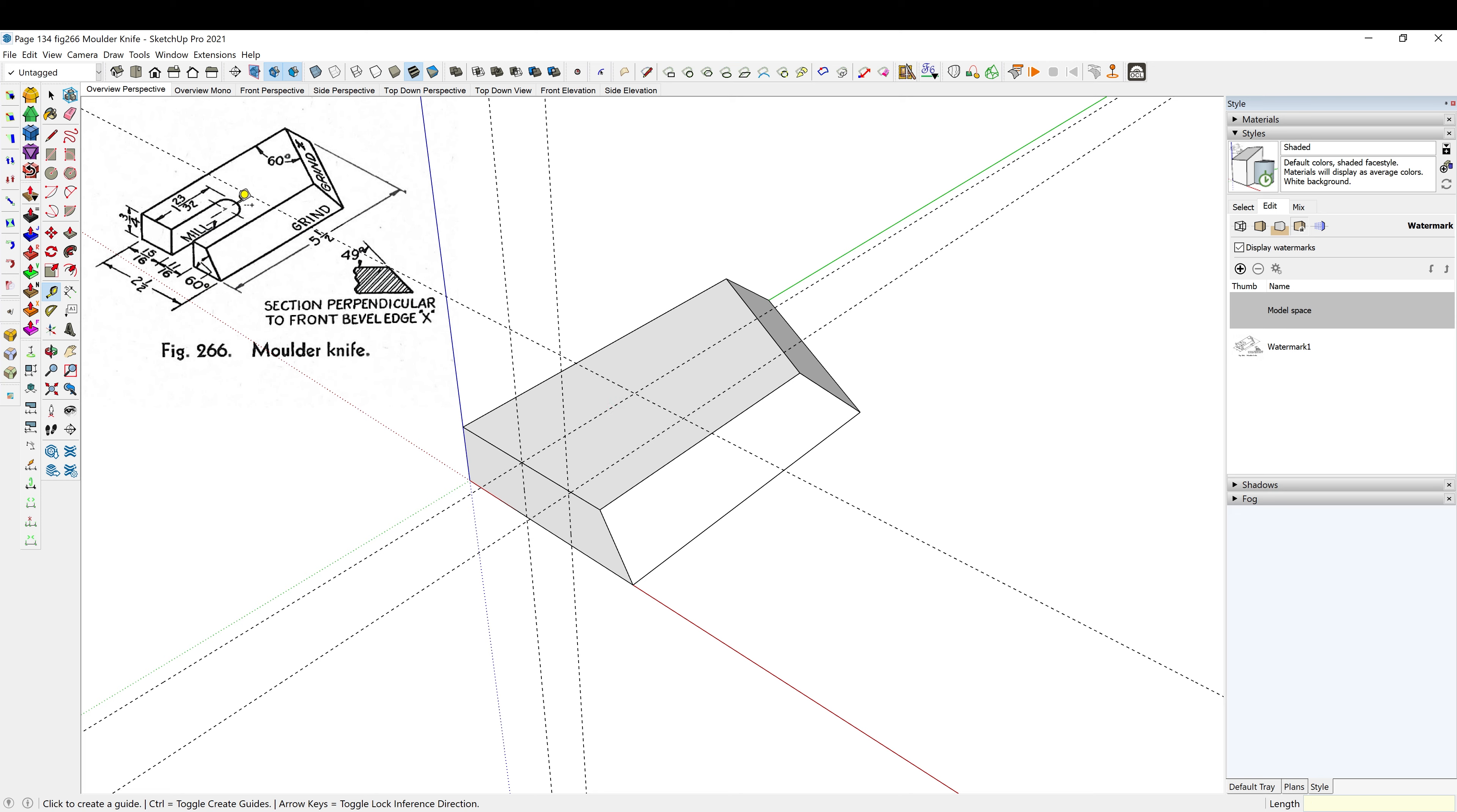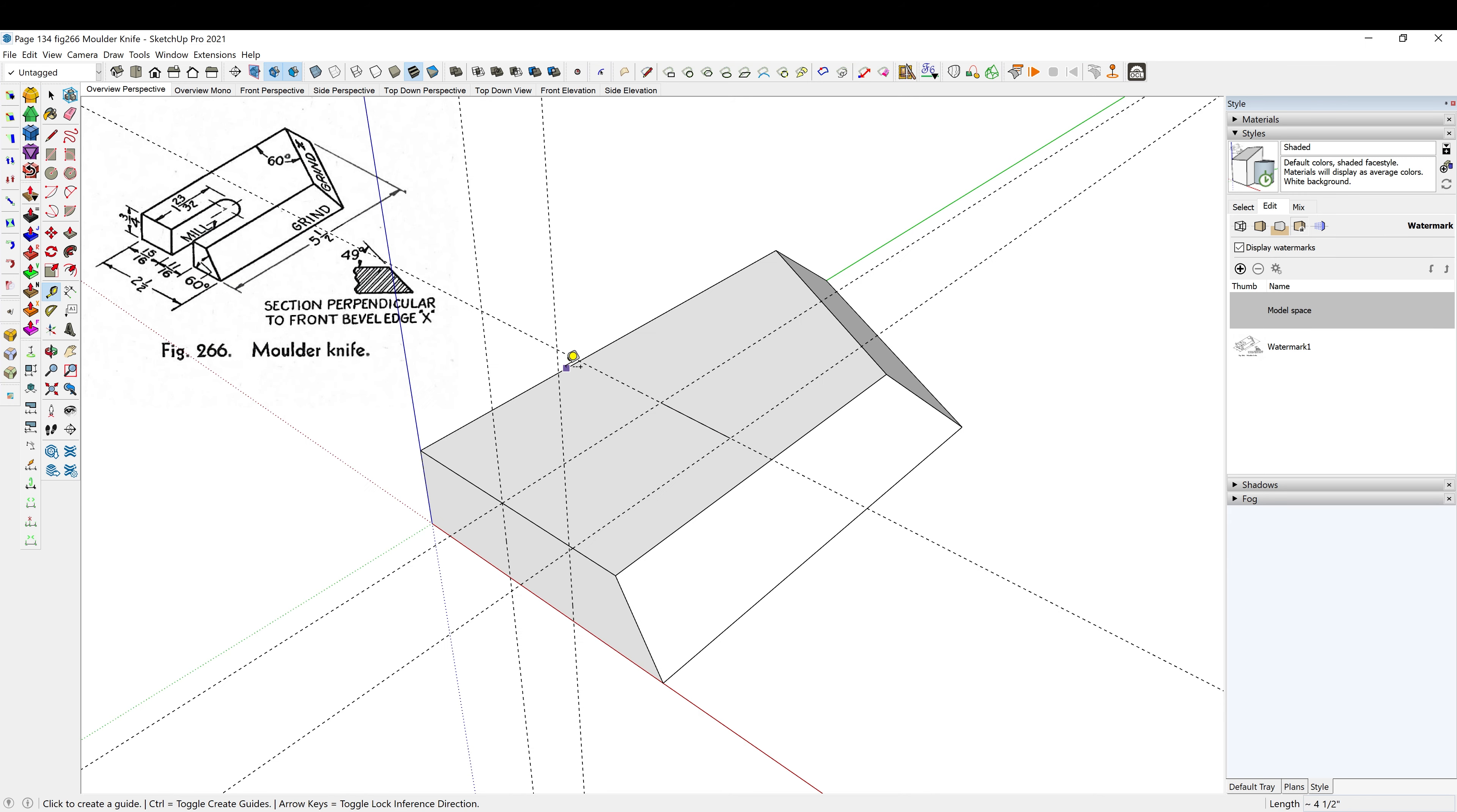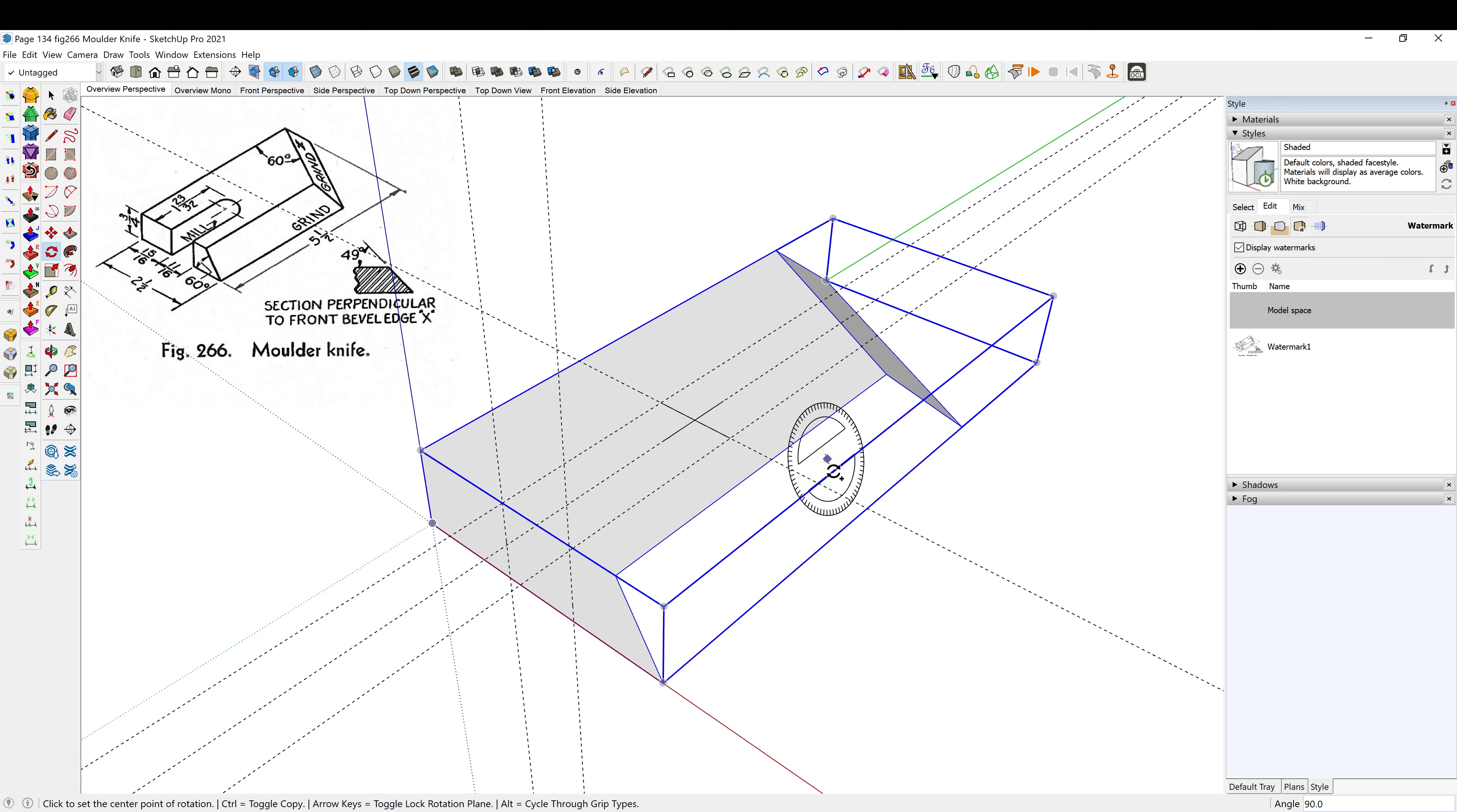We're rounded over there, so I'm gonna hit L for my line tool and I'm just going to go from point to point to find my center. So T, snap to the center, Q, I'm just going to spin this around, control to make a copy of it.